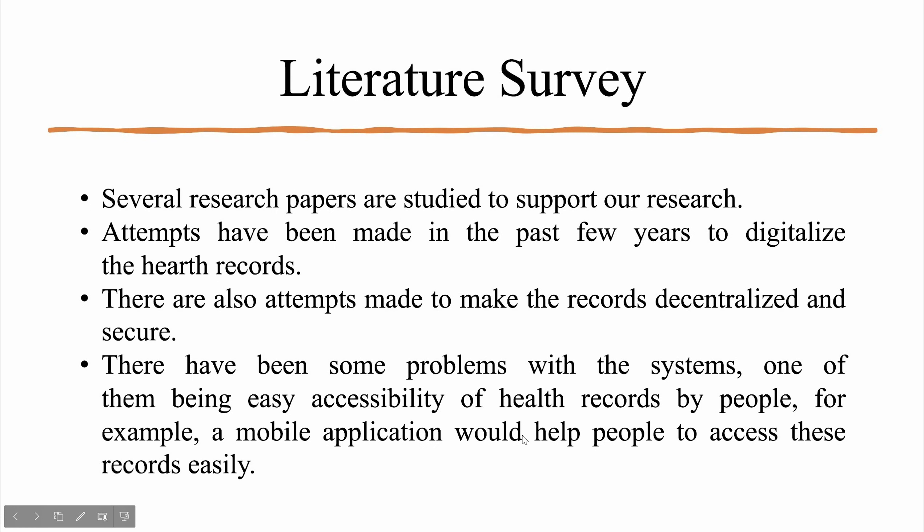Let us look at the literature survey of our project. We have read several research papers to support our research. Attempts have been made in the past few years to digitalize the health records. There are also attempts made to make these records decentralized and secure. But there have been some problems with the systems. One of them being easy accessibility of health records by people. For example, a mobile application would be very helpful to people to access these records easily.